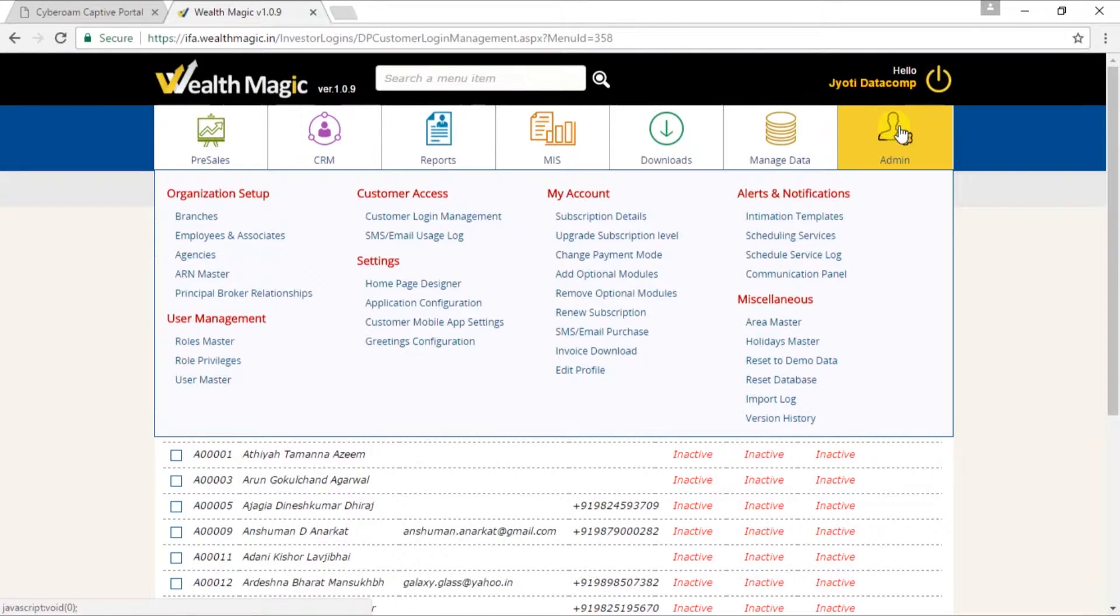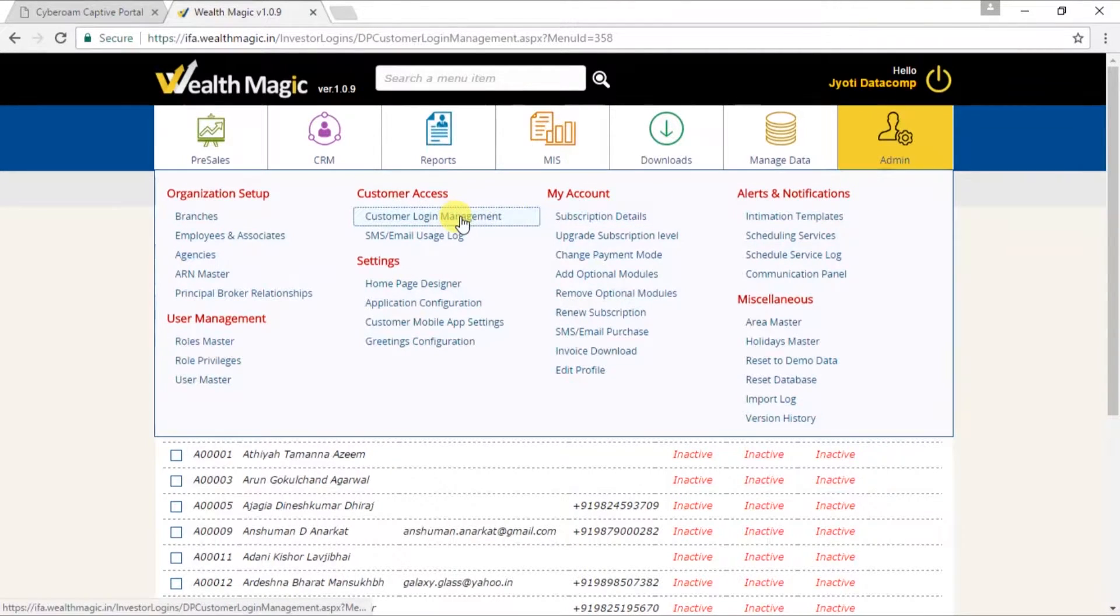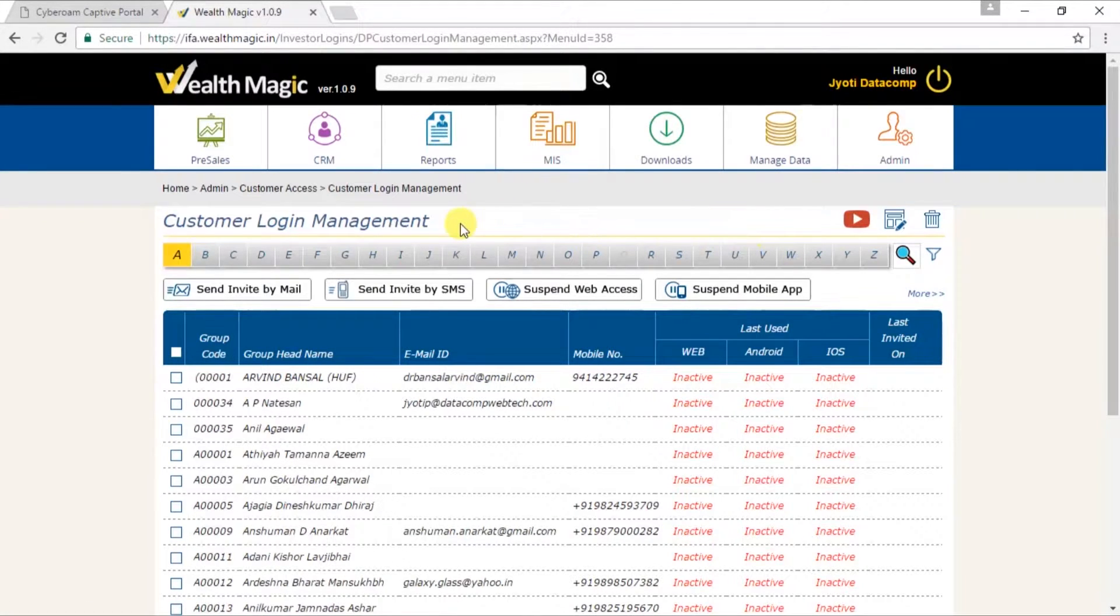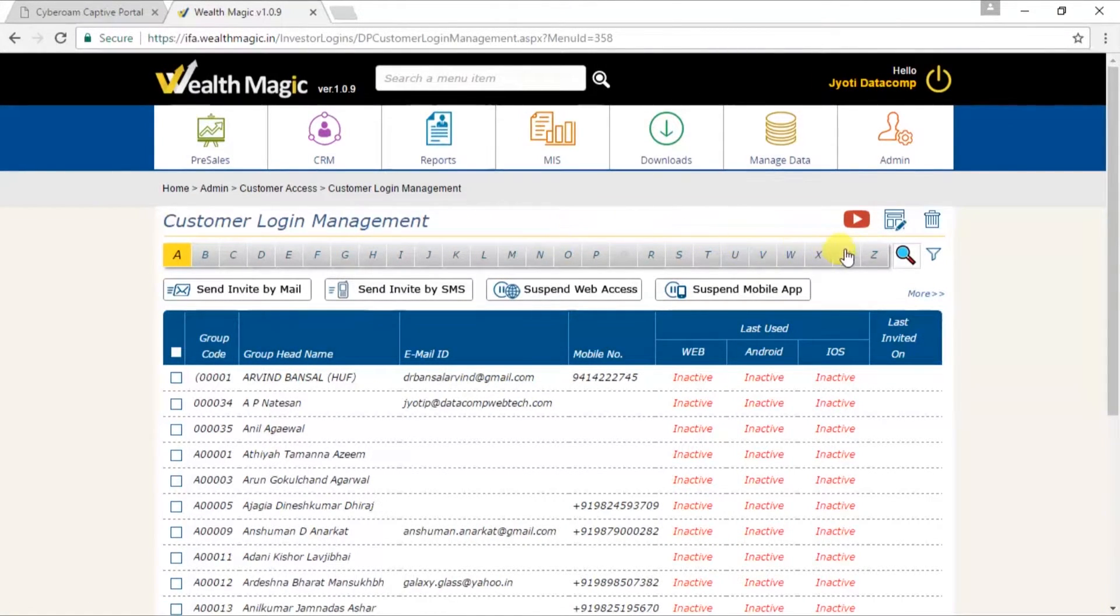Go to Admin, Customer Login Management. The Customer Login Management page appears.